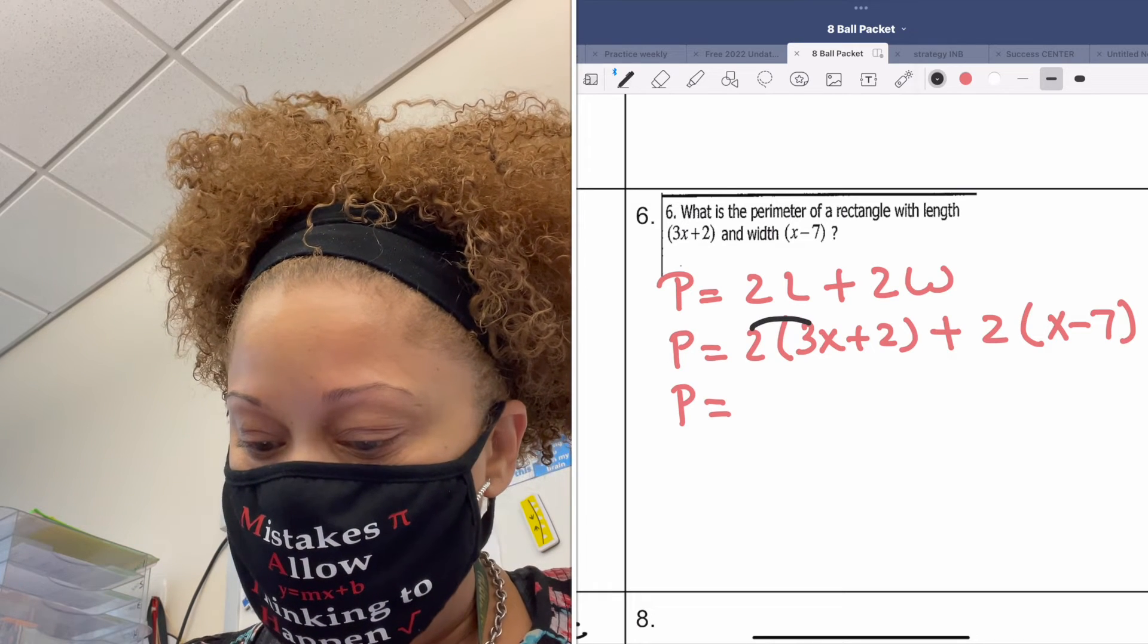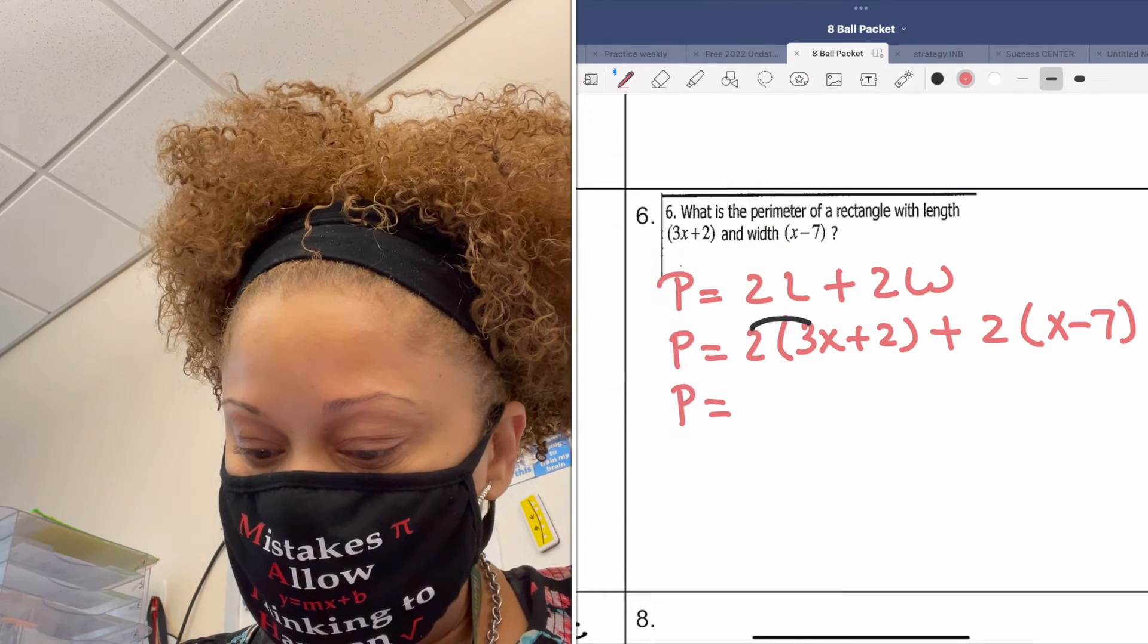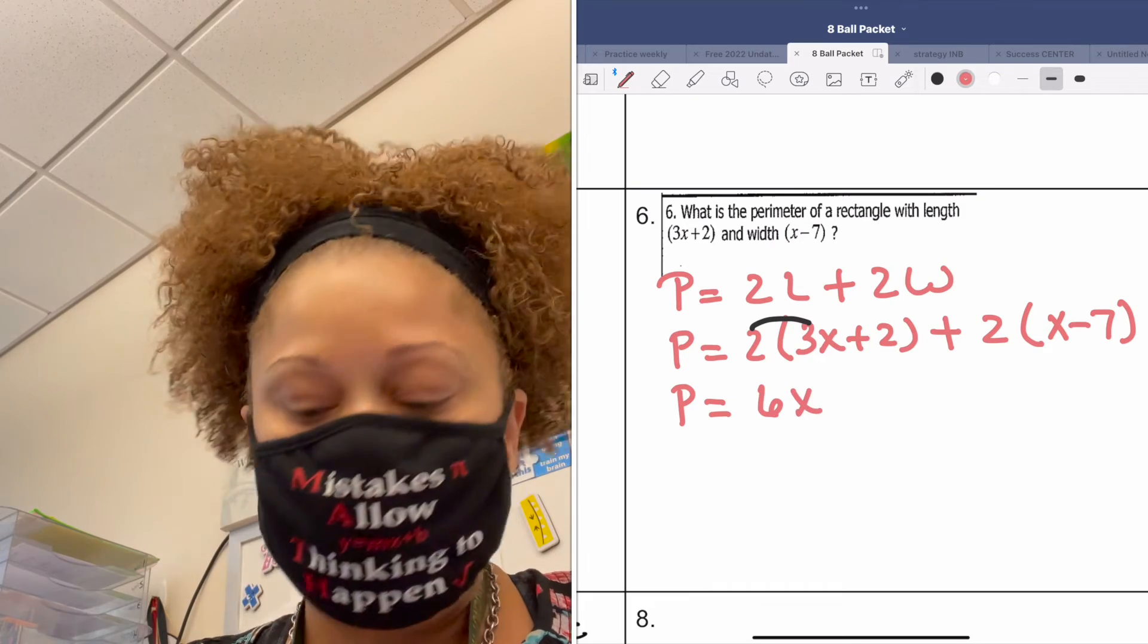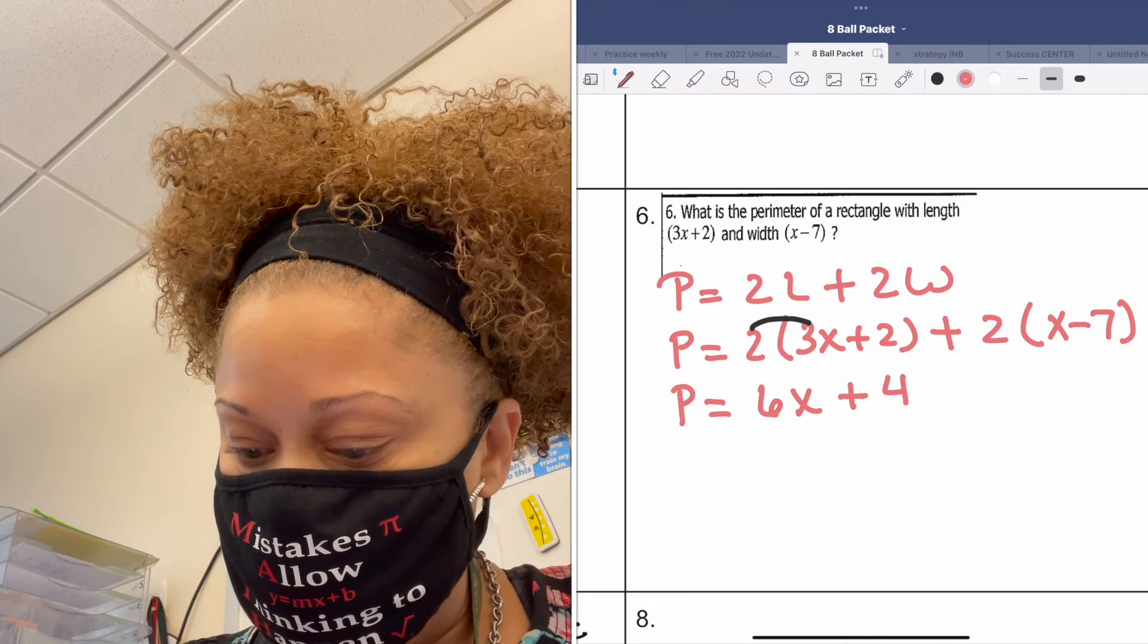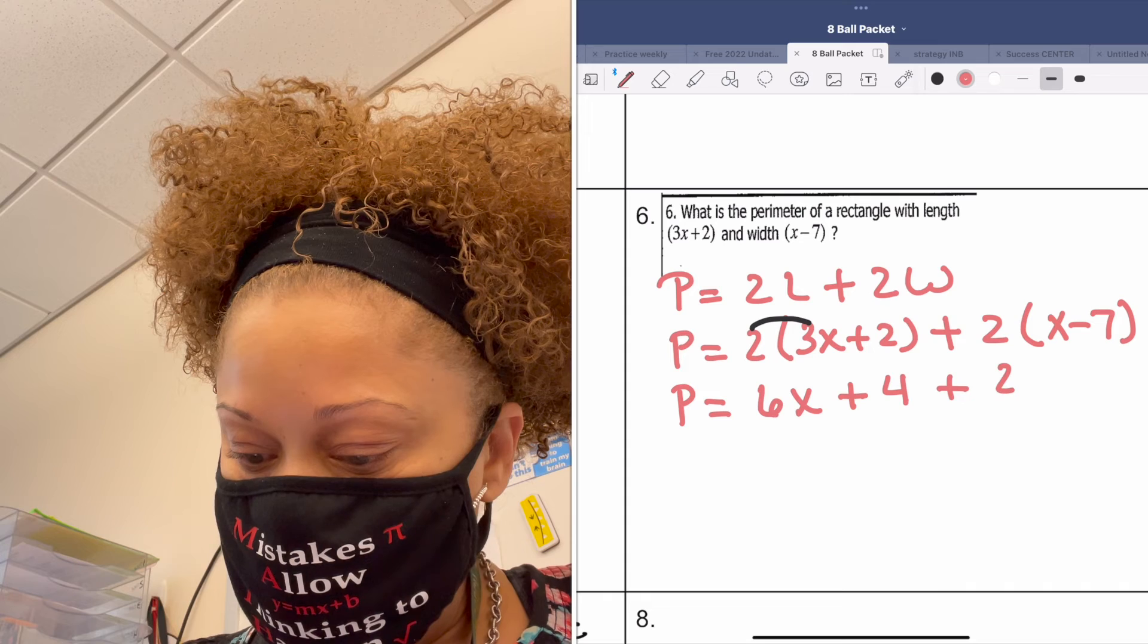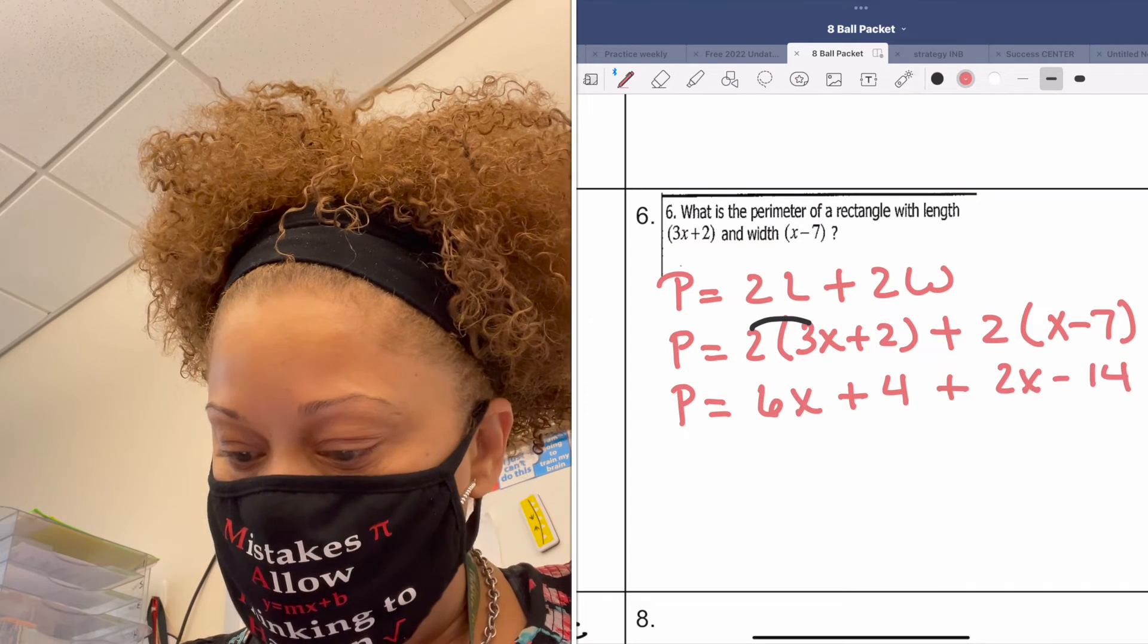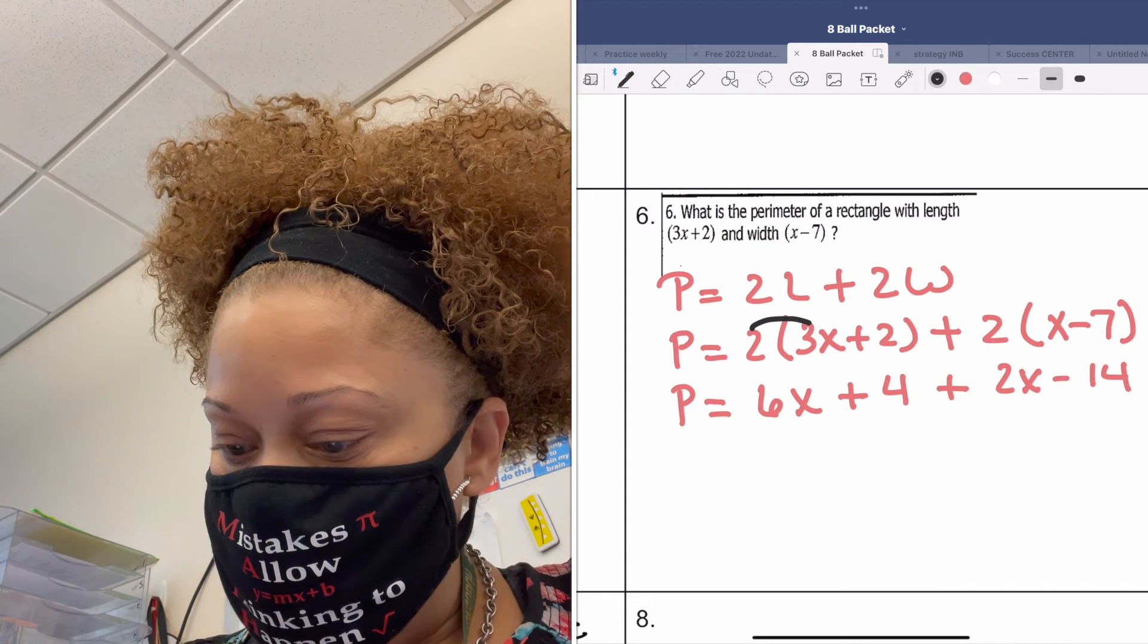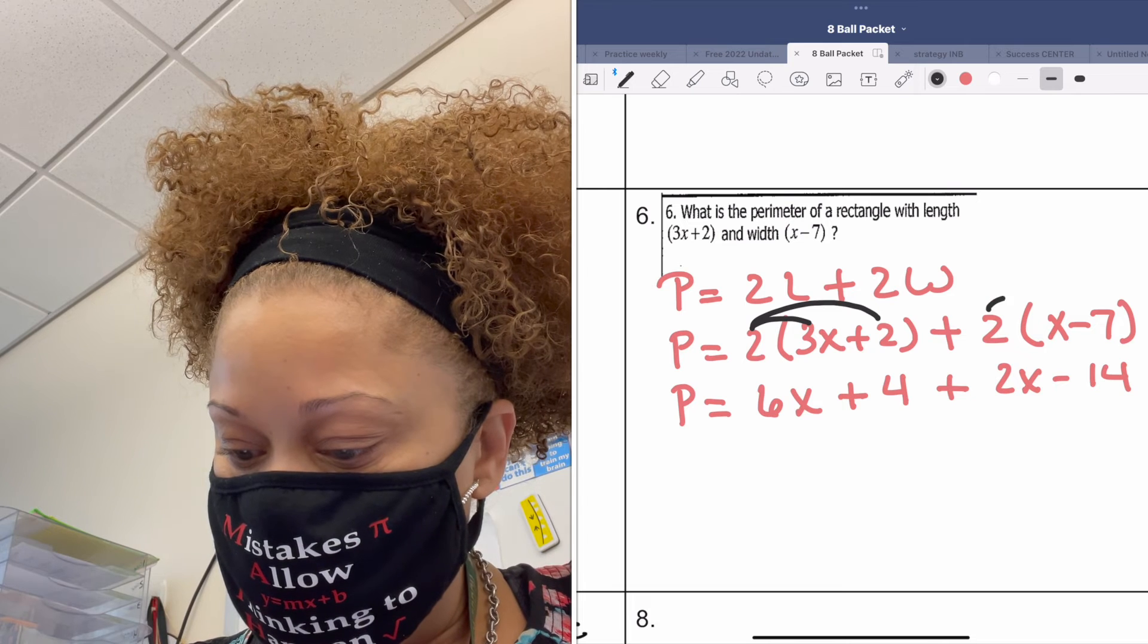Multiply. So 2 times 3x? 6x. 6x. 2 times 2? Plus 4.